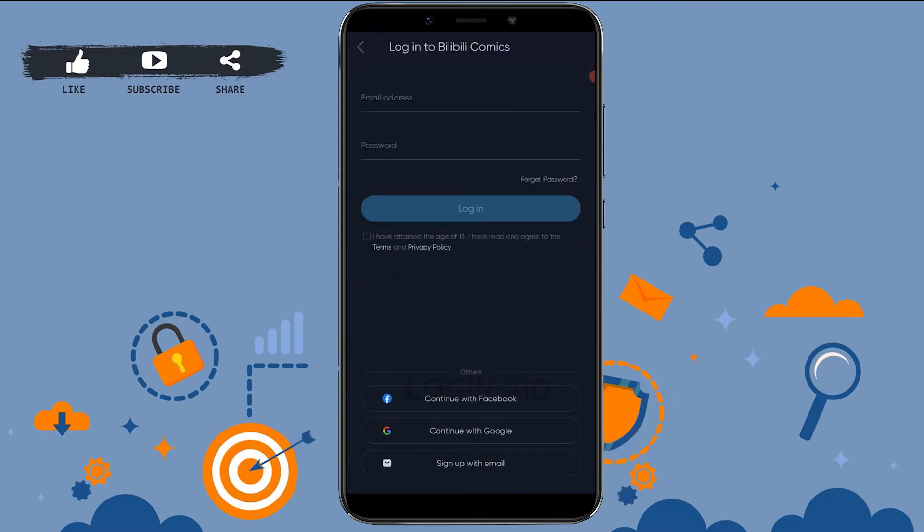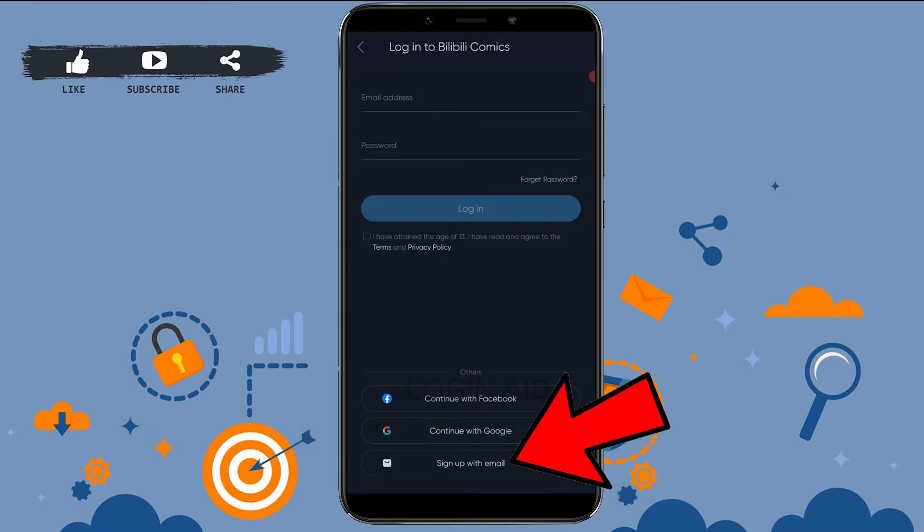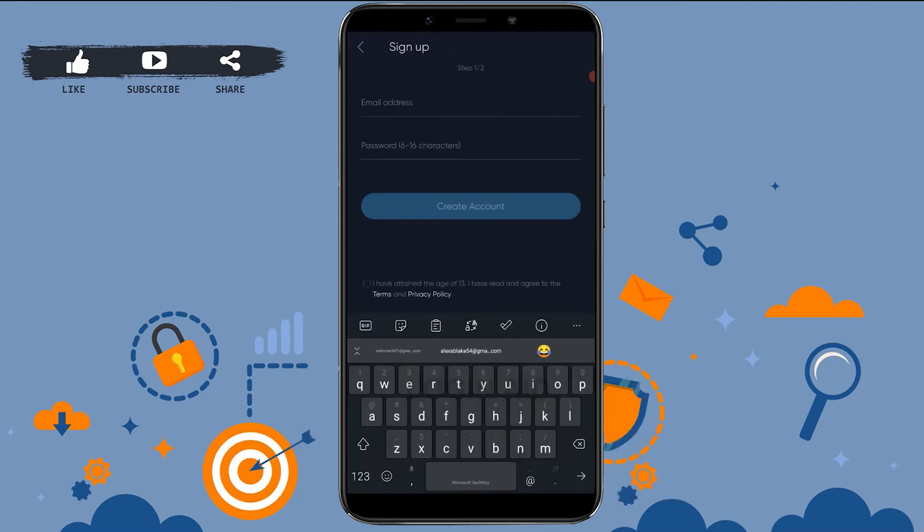Here you need to tap on Sign Up with Email on the bottom. Now, for you to create an account, you need to provide an email address and the password. Type in the email address below, provide the password.